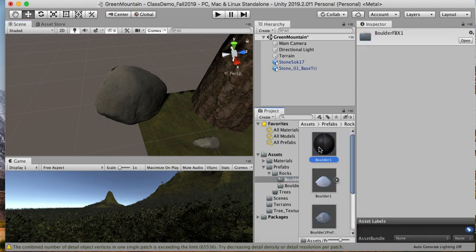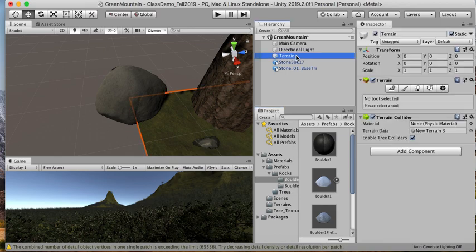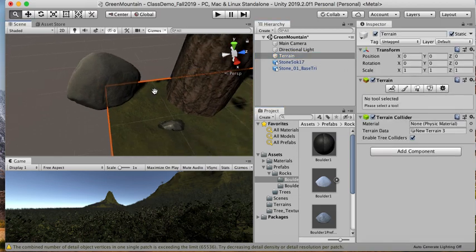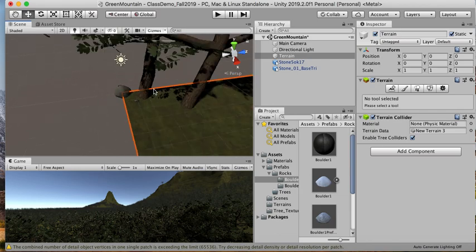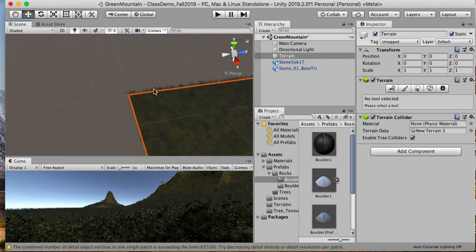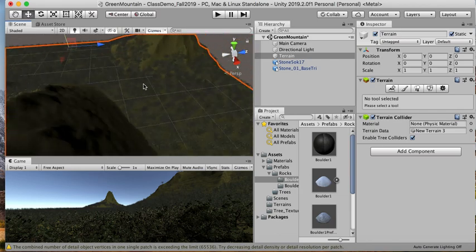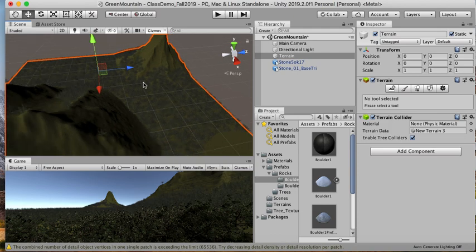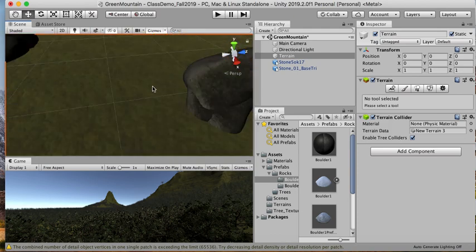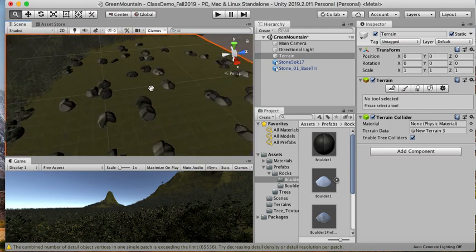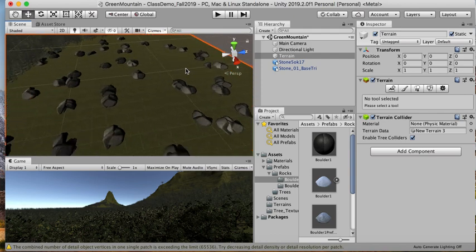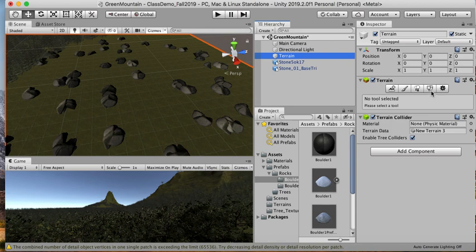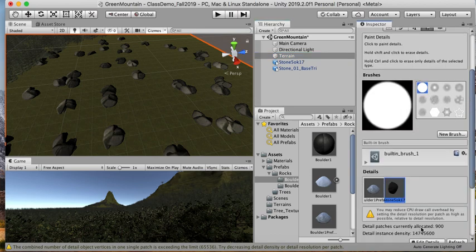What we're going to do is go to our terrain. I'm going to go to the same spot where I removed a bunch of trees right here, and we're going to place the boulders here.